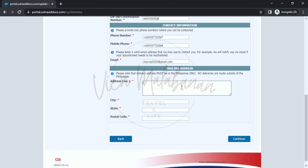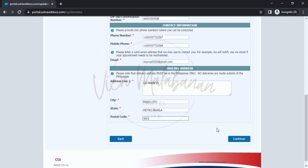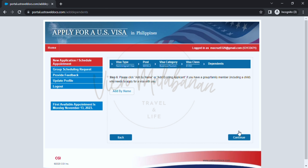For mailing address, input where you want your passport to be delivered once it is approved. Type in the address, city, state, and postal code or zip code. After that, click the continue button.